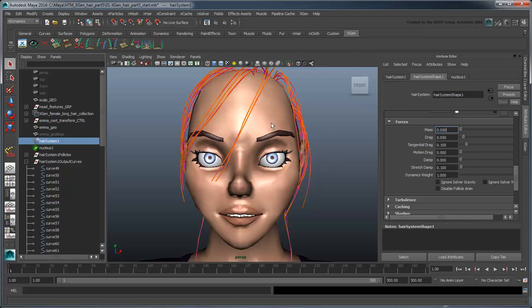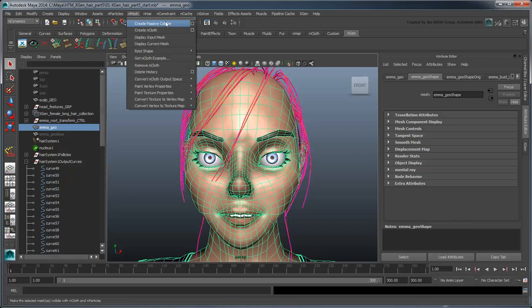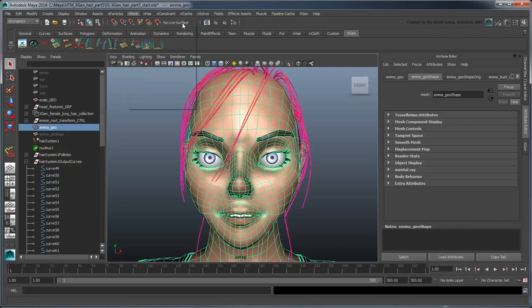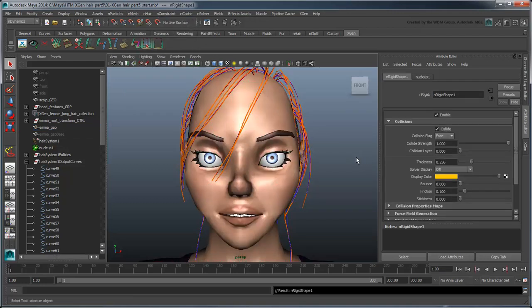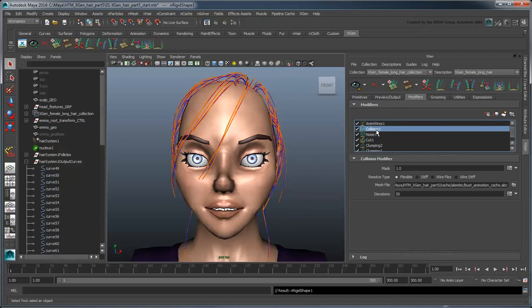Finally, we need to use the bust in the simulation as a passive collider and rigid object. This is for the benefit of the Nucleus solver, which ultimately impacts the XGen guides. The Collision modifier we added earlier only affects the XGen primitives.